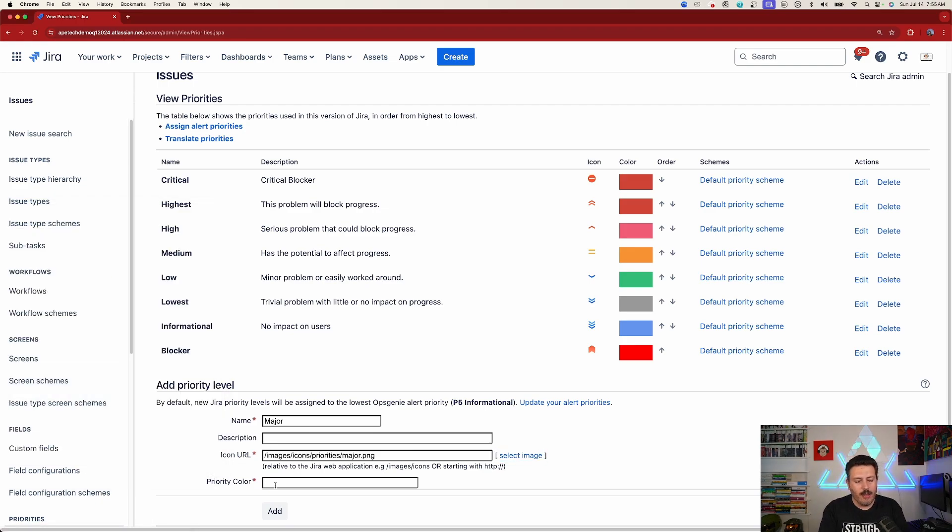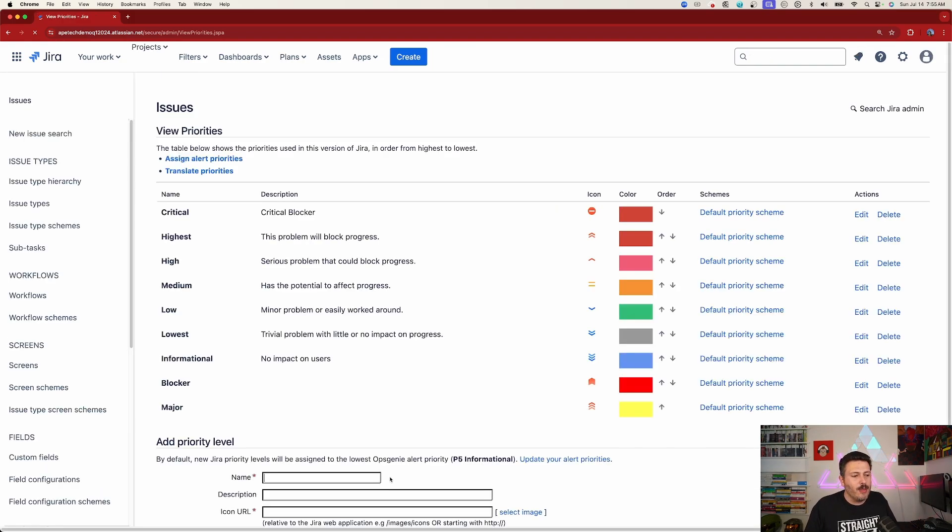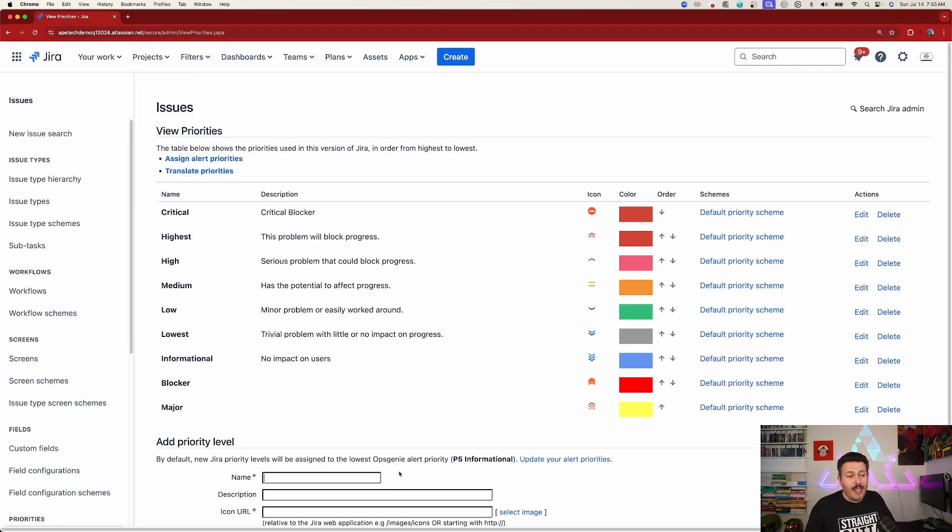So I'm going to do major. You do have to select an image. So we're going to come over here and this one looks good for a major. And then you do need to give it some sort of a priority code. Now these do have to be in hex. So you're going to do hashtag FFFF55, whatever that comes out to.